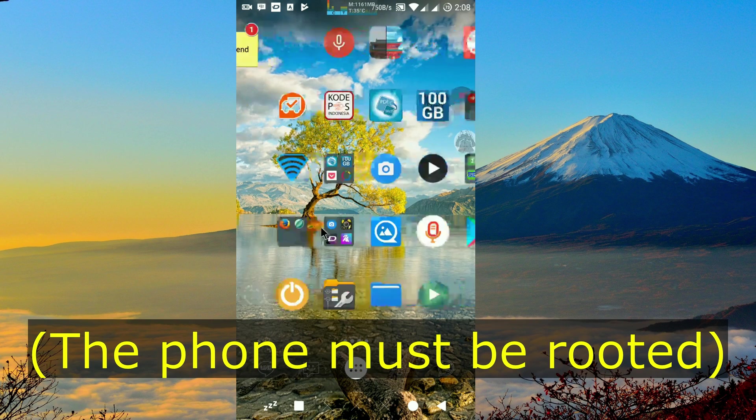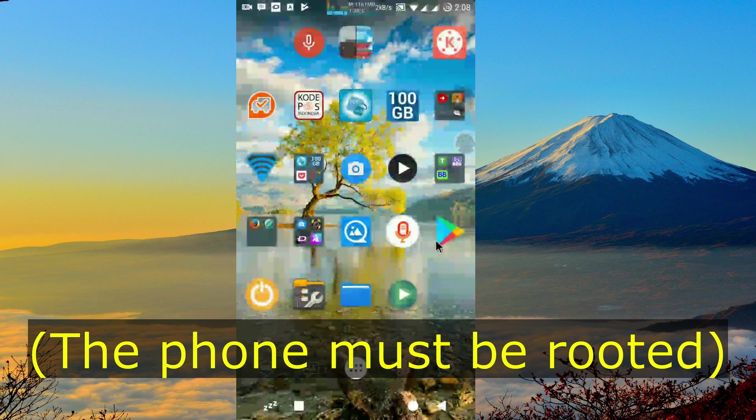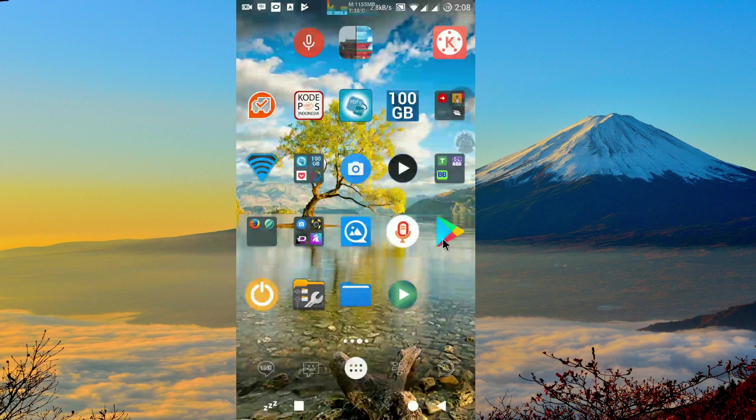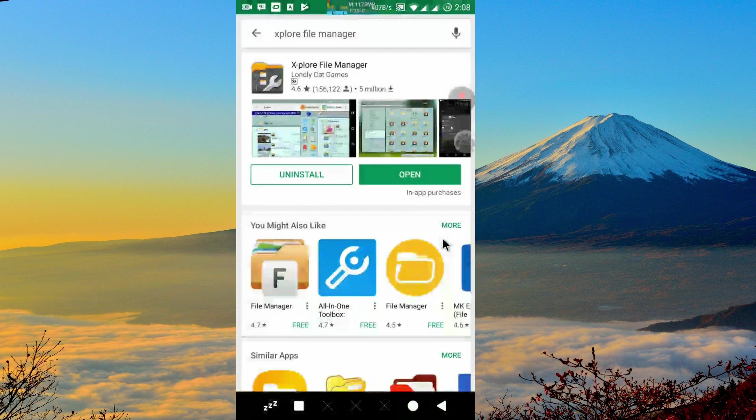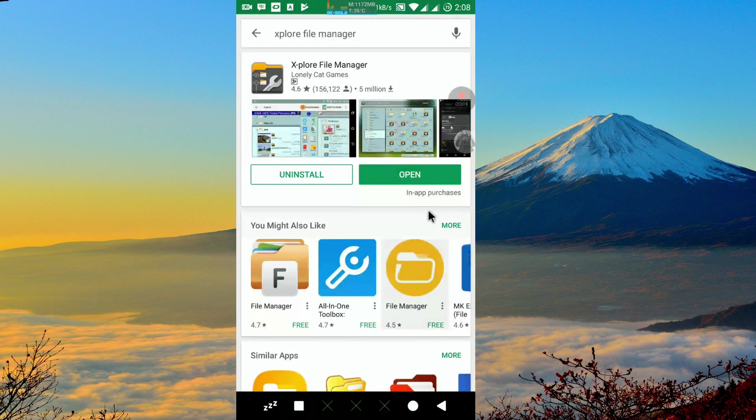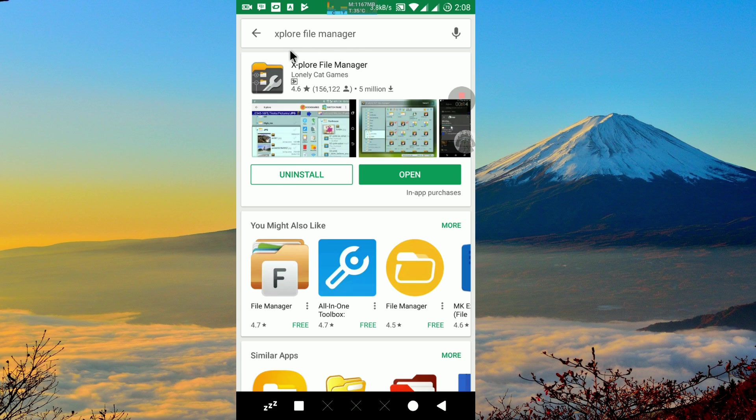In this video, we will be using Explore File Manager made by LonelyCate Games. You can download it free at Google Play Store.